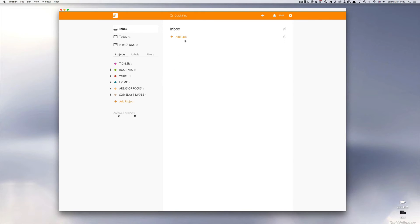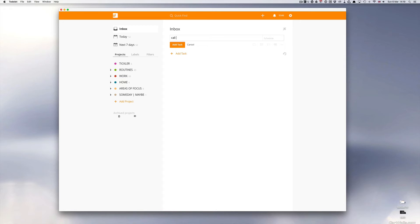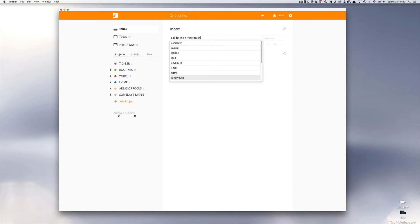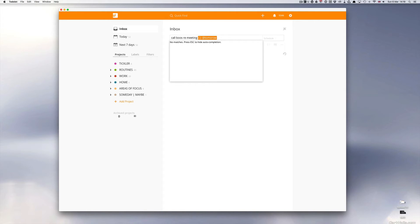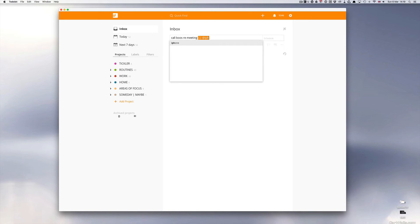Now let me show you how to set up a reminder. Let's say call boss re-meeting and we'll do that at tomorrow. So we've got that set up at phone, at iPhone and tomorrow.